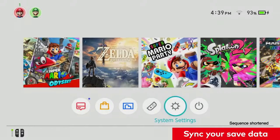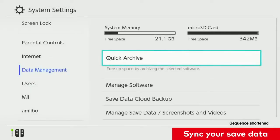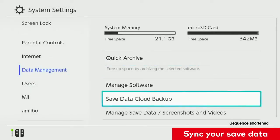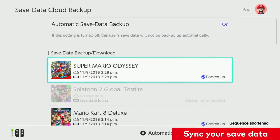Or two, under System Settings, select Data Management, Save Data Cloud Backup, and select the title you want to sync.